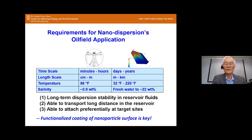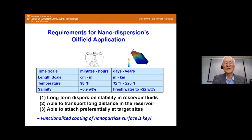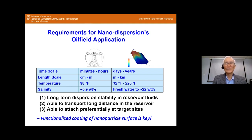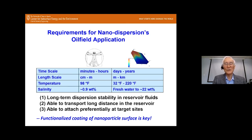Temperature in the human body is constant, but reservoir temperature can vary drastically from freezing to up to 220 degrees Fahrenheit. Salinity is constant in the body but can range from fresh water to 20–28% in reservoirs. For oil field nanodispersion applications, we need long-term dispersion stability in reservoir flow, long-distance transport in the reservoir, and preferential attachment at target sites. Functionalized coating of the nanoparticle surface is really the key — a fact not appreciated by many who try to utilize nanotechnology for oil field applications.